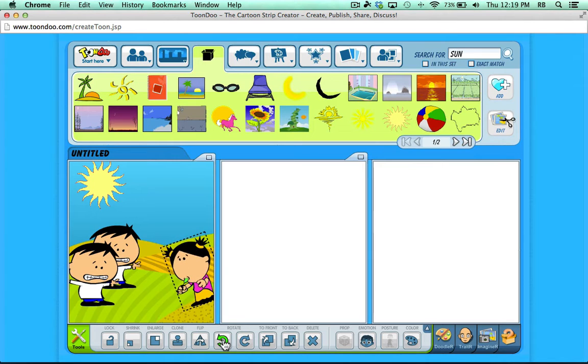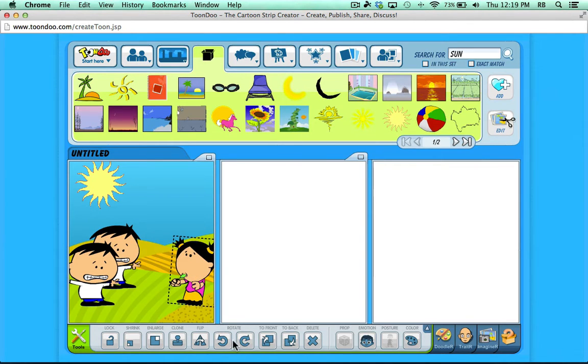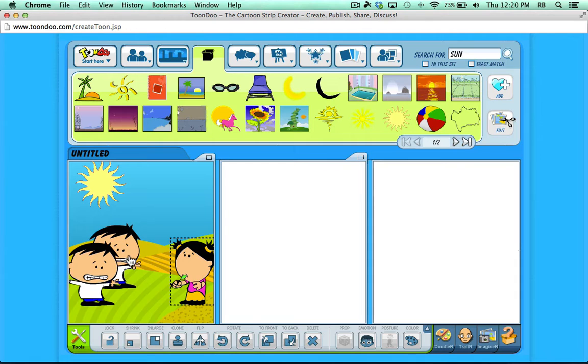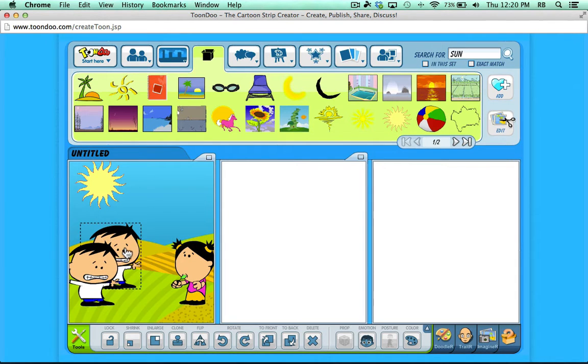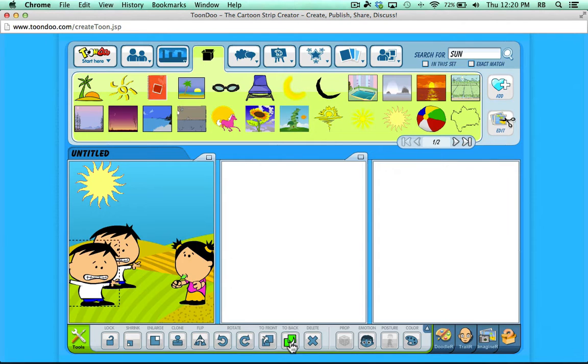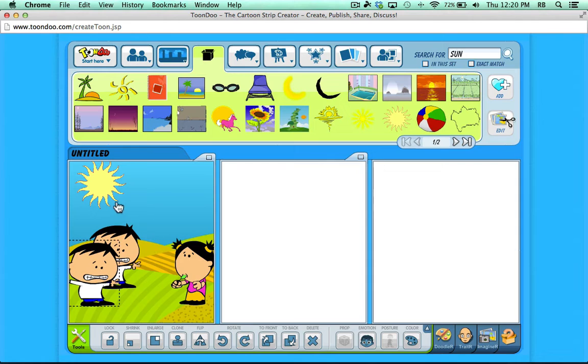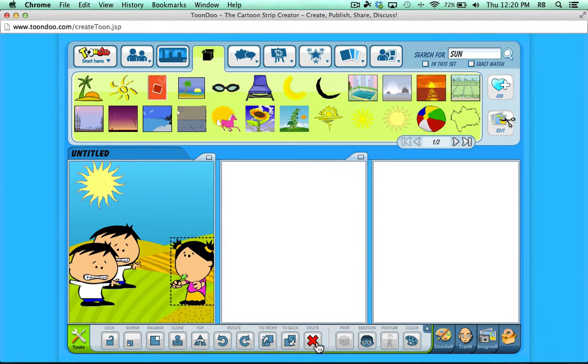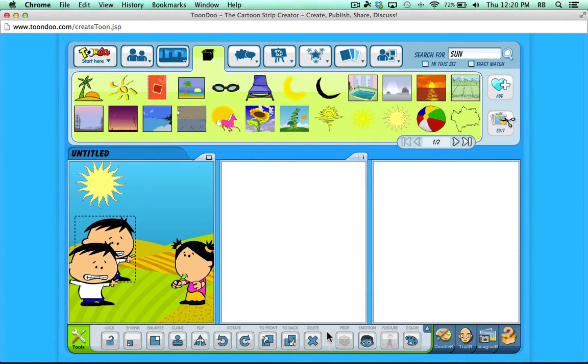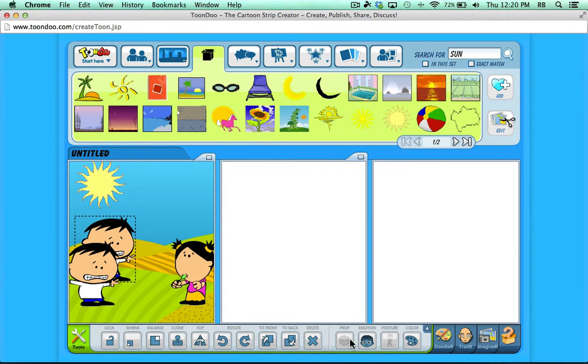You can also rotate characters. In this case, that doesn't make sense. And then the last three tools are pretty standard. You can bring characters to the front or send them to the back just by clicking on these two buttons. And there is a delete button. If I click on a character or a background or an object, I can then click delete and it'll be removed.